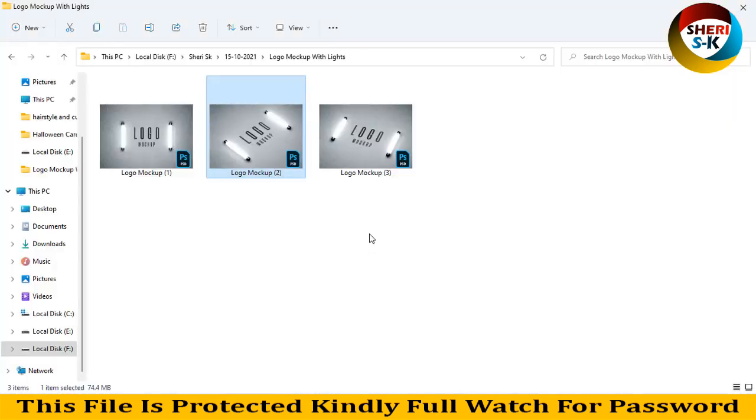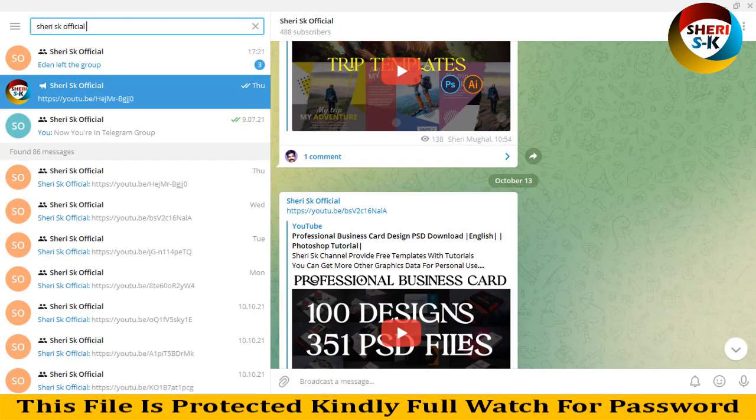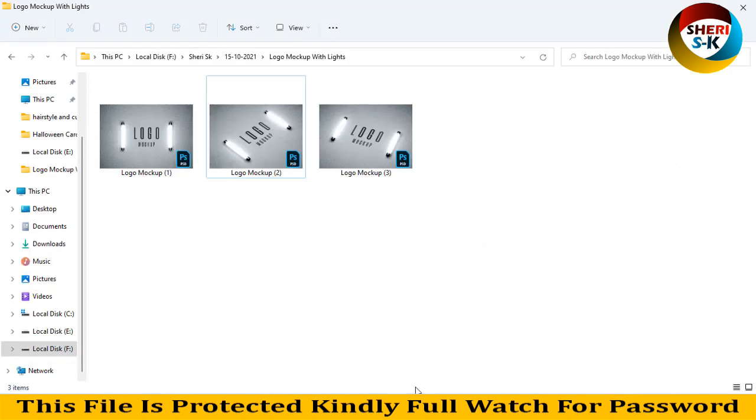I hope these logos are useful for you. Subscribe to me on Telegram. Take care a lot, thank you.